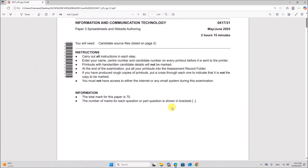Hello everyone. In this video I will be solving Cambridge IGCSE Information and Communication Technology Paper 3 for May June 2025. This is Variant 3.1.